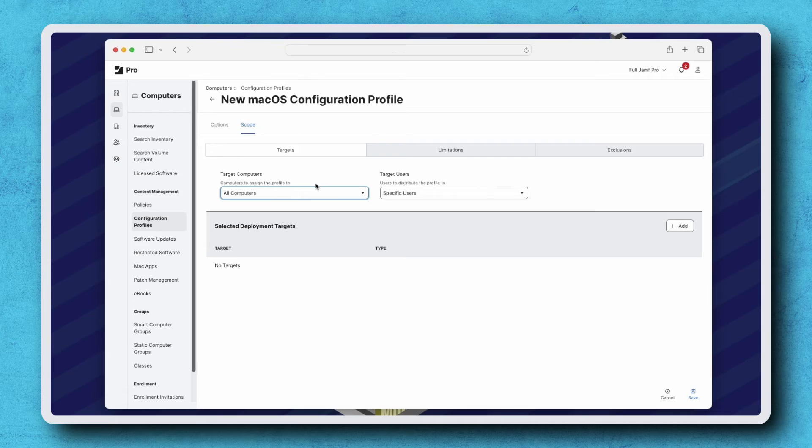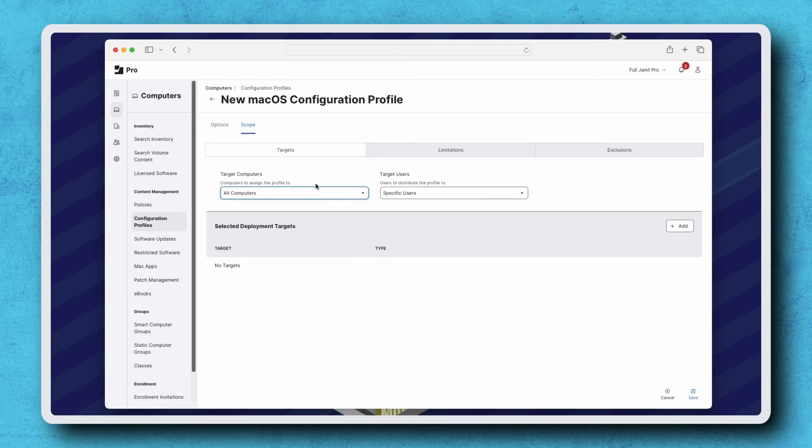If you're following along in your own instance, be sure to scope it to a test device or group to be sure it's working as intended before sending it to all devices.